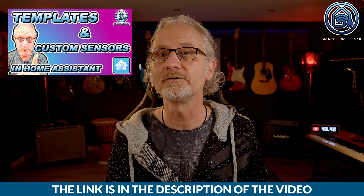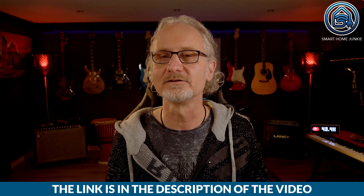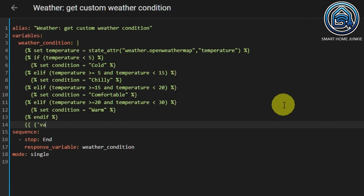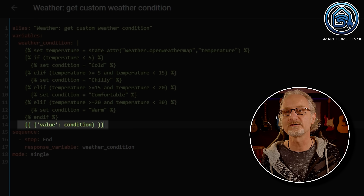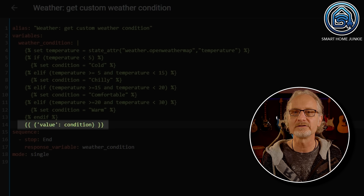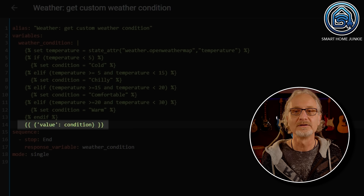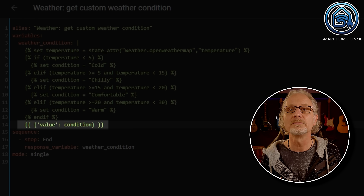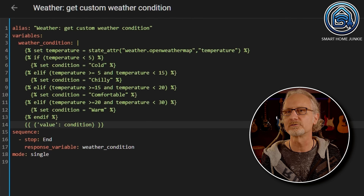If you would like to know more about how to create templates, please watch this step-by-step tutorial — you will find the link in the description. Finally, we are going to return the generated value. So, our response variable weather_condition gets filled with an index called value that contains the custom weather condition stored in the variable condition. The index name value is important to remember because we are going to use that in the automation we are going to create next. So we created a script that generates a custom weather condition and we still have the script that sends a custom message to our phone.